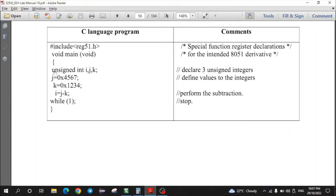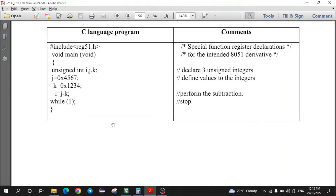The unsigned keyword means we are using only positive numbers. If signed were used, both positive and negative numbers would be allowed. The first variable is named i, the second j, and the third k. The first number is stored in j, the second in k, and the result of subtracting j and k is stored in i. Variable j is initialized with 0x4567, indicating the number is in hexadecimal.